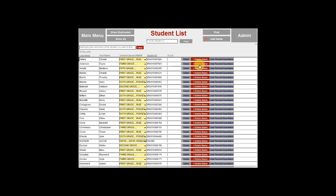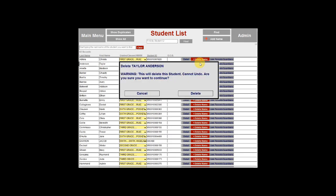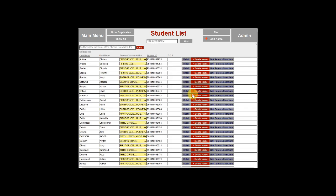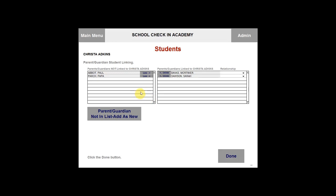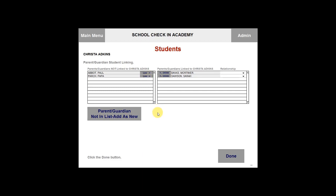You can also choose to delete a student by clicking on delete. If you choose to delete the student, you cannot undo it. The message will ask you if you are sure you want to delete the student. You can click on cancel or delete. You can also link students to parents or guardians here by clicking on link parent guardians. If they are already linked, you can unlink them by clicking the unlink button, or link them by clicking the link button. Once you are done linking, you can click on done.